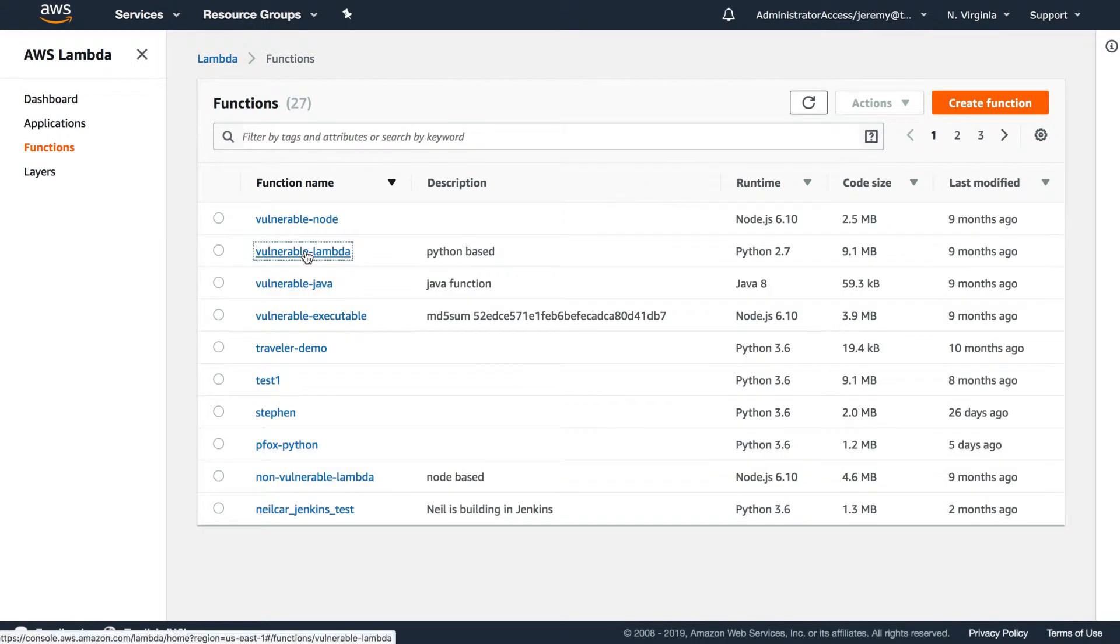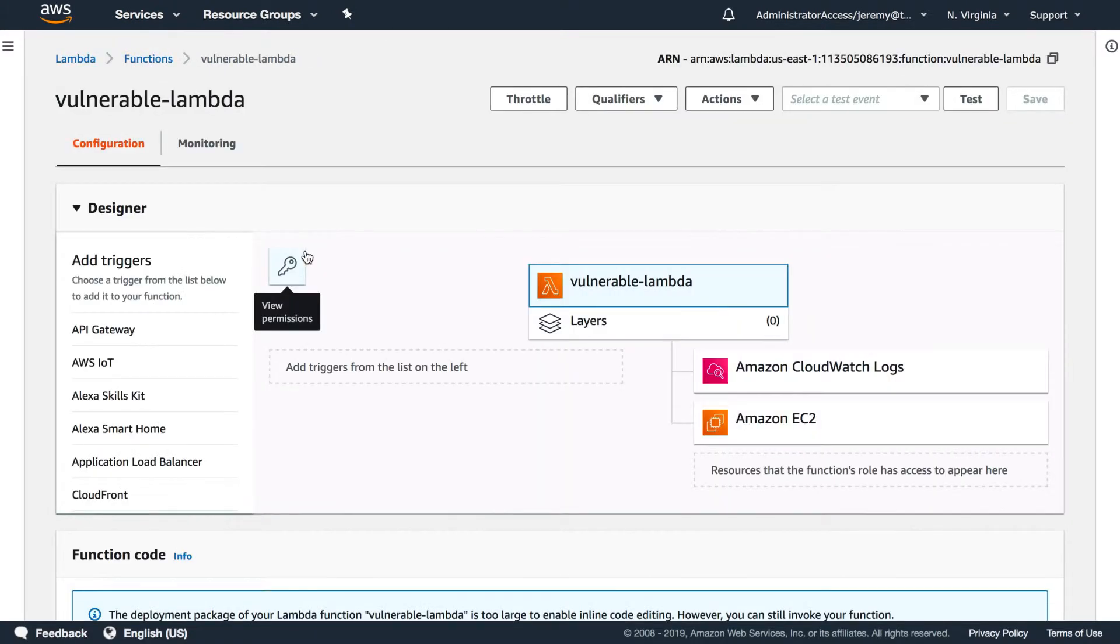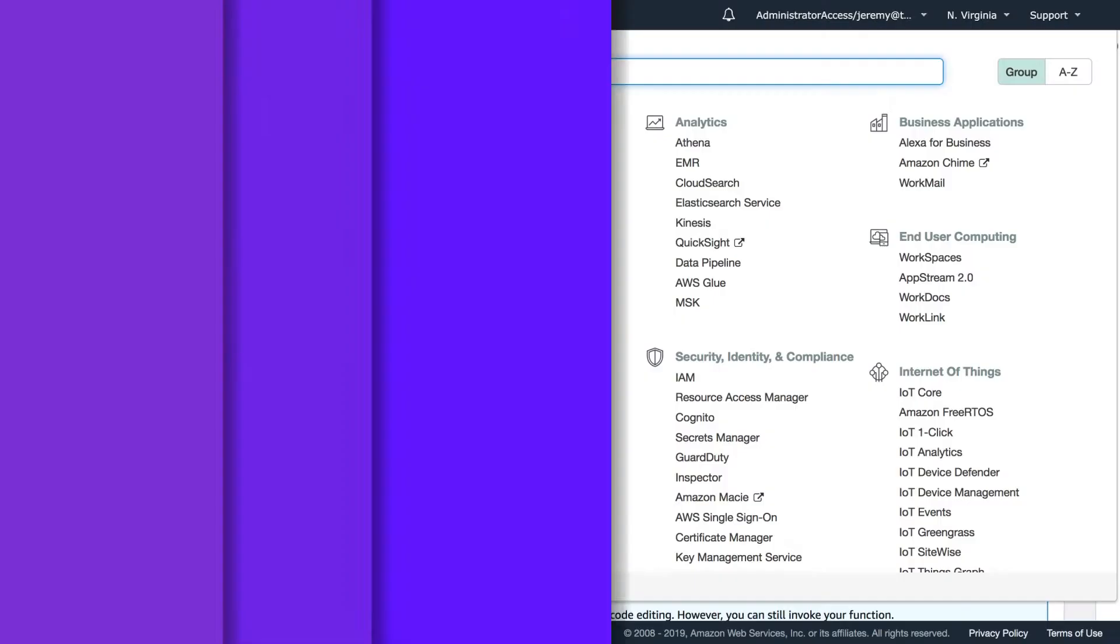After you've built the application, you might push it to a serverless repo for Lambda, or you might push it to EC2 Container Registry, both of which we can scan and show you vulnerabilities in.